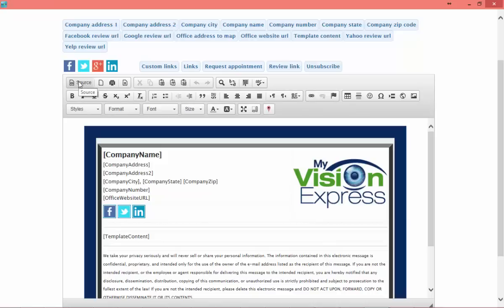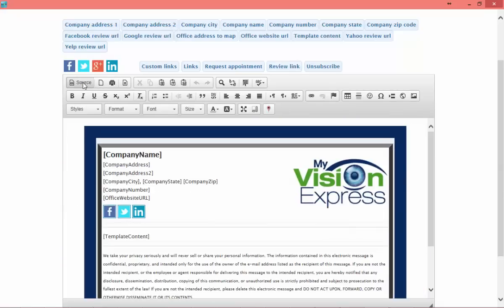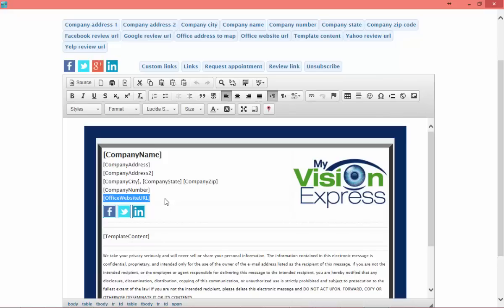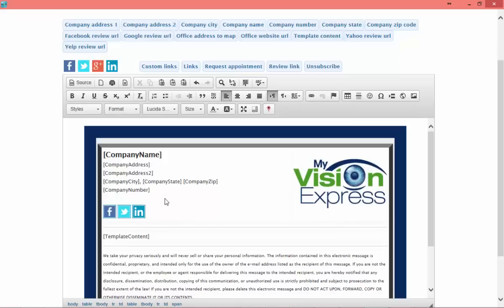If you are more well-versed with HTML and CSS, you can click on the Source button and manipulate the HTML and CSS to fully customize all of your emails. Clicking on Source again will take you back to the editor mode. For example, if you don't have an Office website URL, you can go ahead and select it, hit Delete on your keyboard to remove it. To add it back, just select one of the merge fields at the top and click on the merge field you want — for example, we'll bring back our Office website URL. We'll also match up the font so it looks consistent.